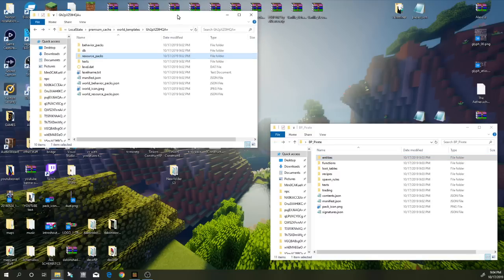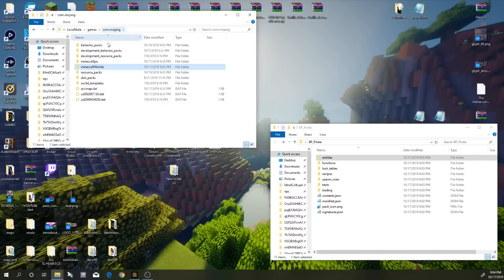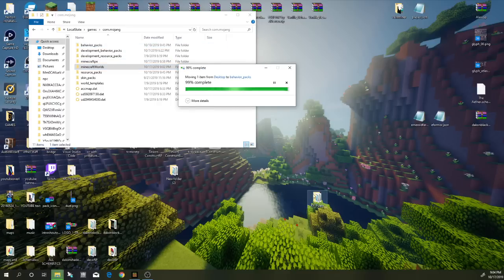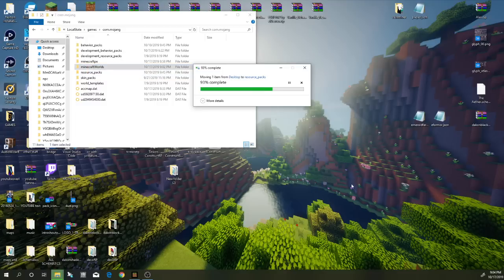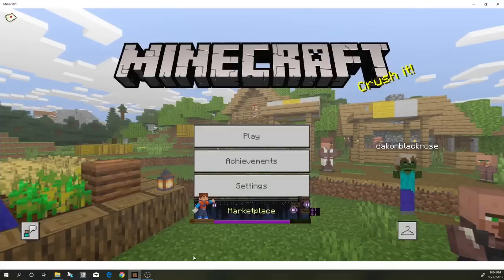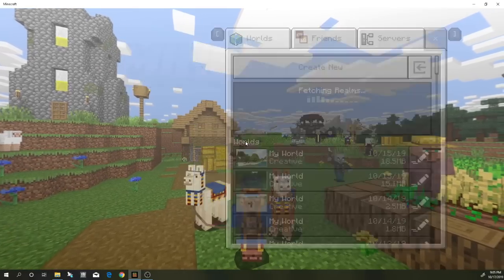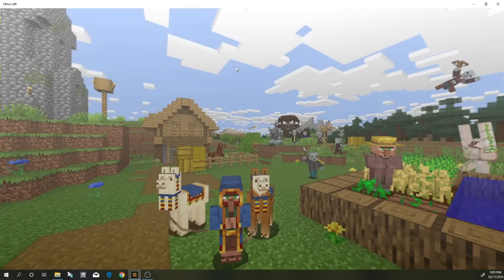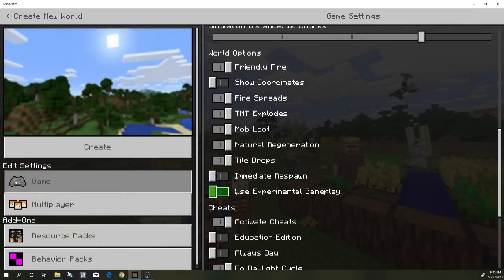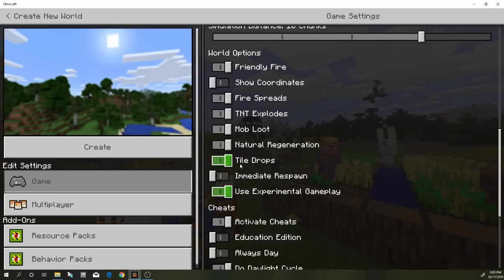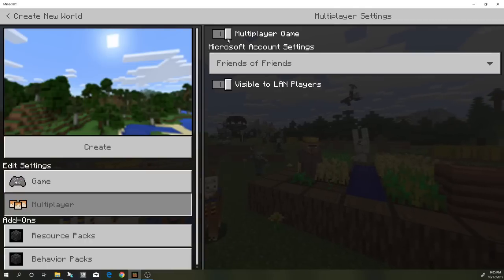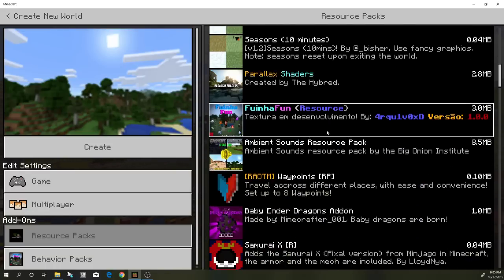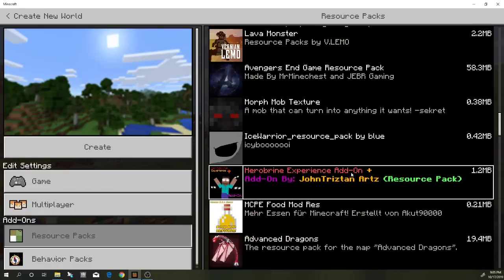That's not what this video is about, so I'm going to go back to the Mojang folder and close out. I'm going to pop the Pirates behavior pack into the behavior packs folder in Minecraft, and the resource pack into the resource packs folder as well. Once that's done, let's load Minecraft back up. Go to Create a Brand New World — you can see Pirates Fortune is there. I'm going to create a brand new world in creative mode, turn experimental gameplay on, and multiplayer off, then find our newly added add-on.